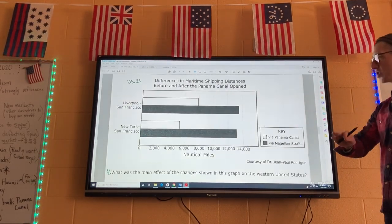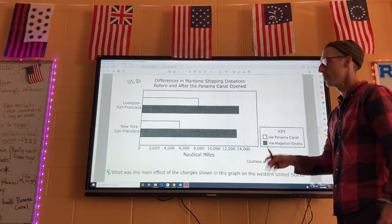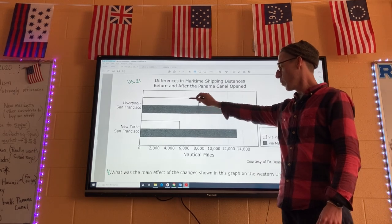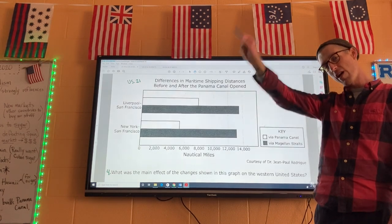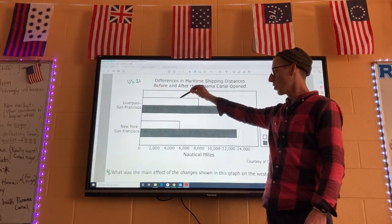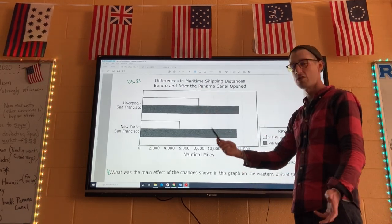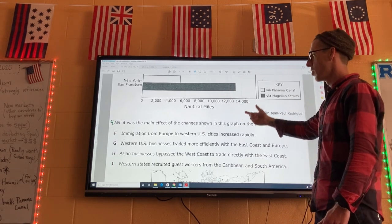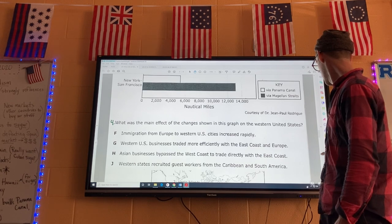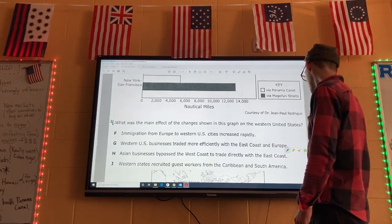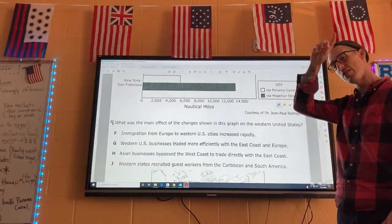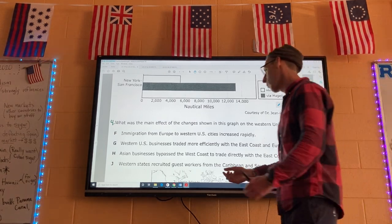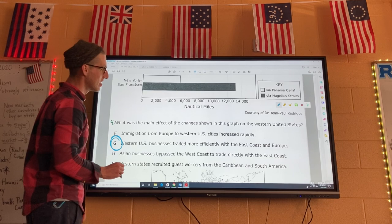Looking at the Panama Canal graph: the white bar represents the Panama Canal route and the black bar represents the Magellan Straits, where you go around the tip of South America. You can see you'll go much faster cutting through the Panama Canal based on mileage — it's a shorter distance, therefore faster travel. The question asks what was the main effect on the western United States. If they can cut through rather than going all the way around the tip of South America, they have a much shorter journey between the west side and the east side. The answer is: western US businesses traded more efficiently with the east coast and Europe.